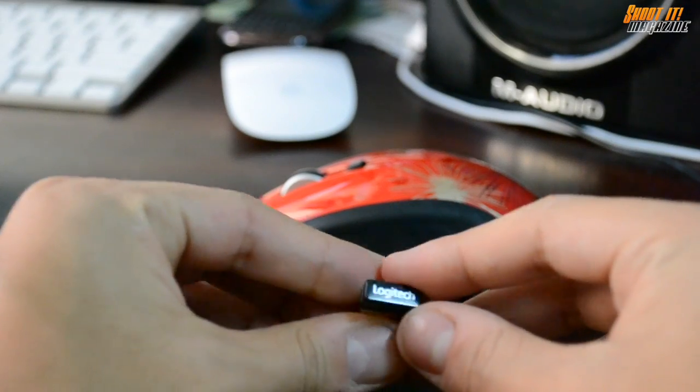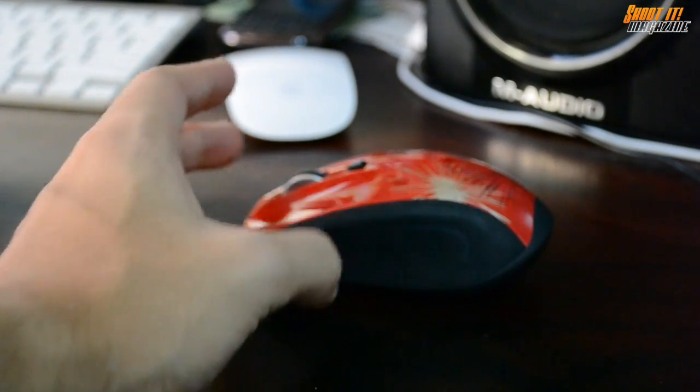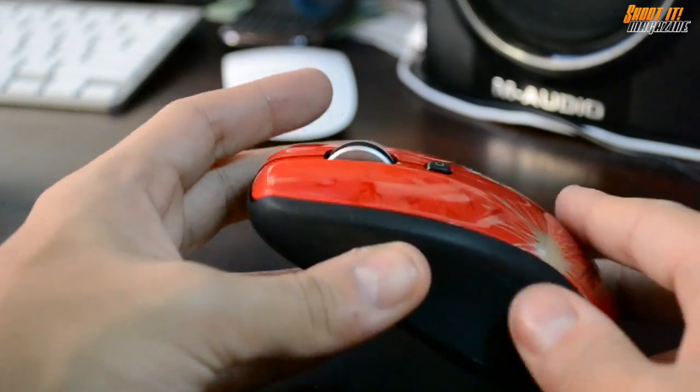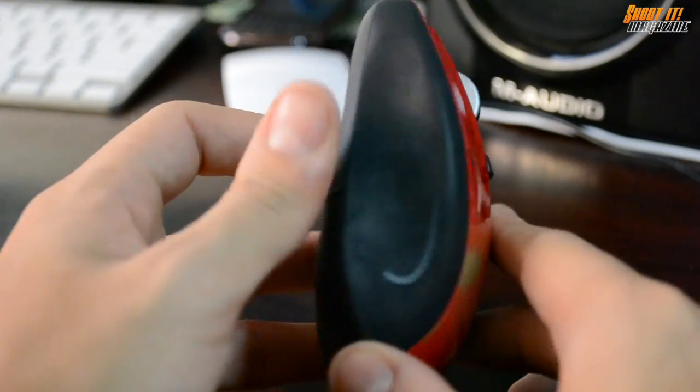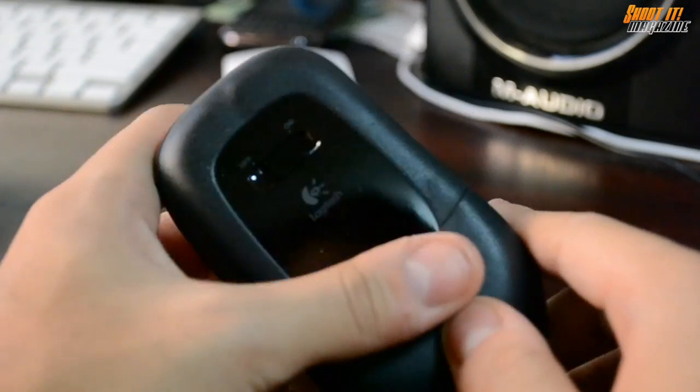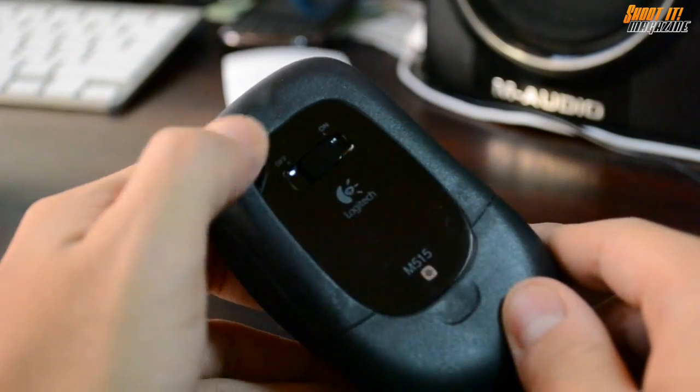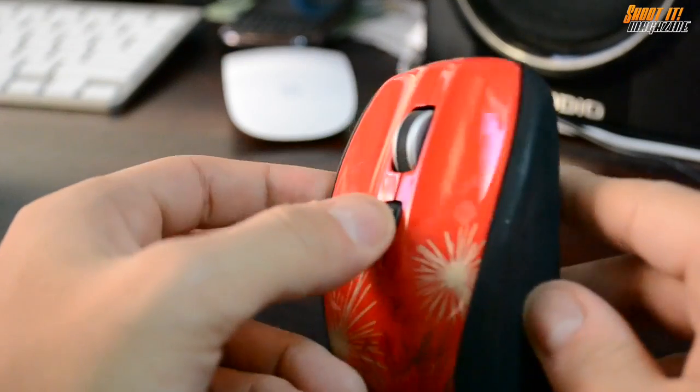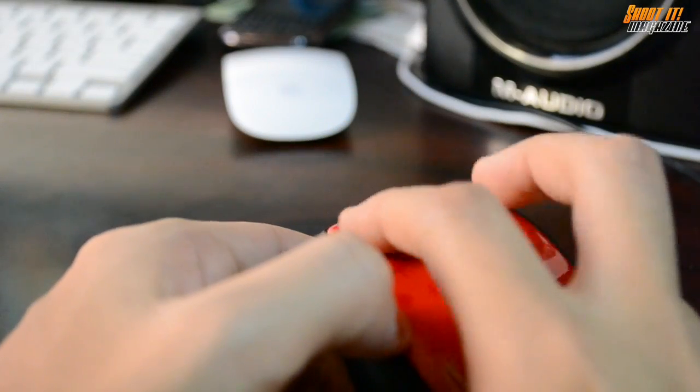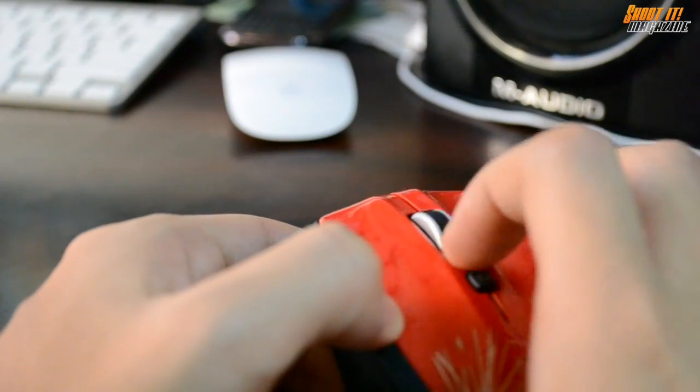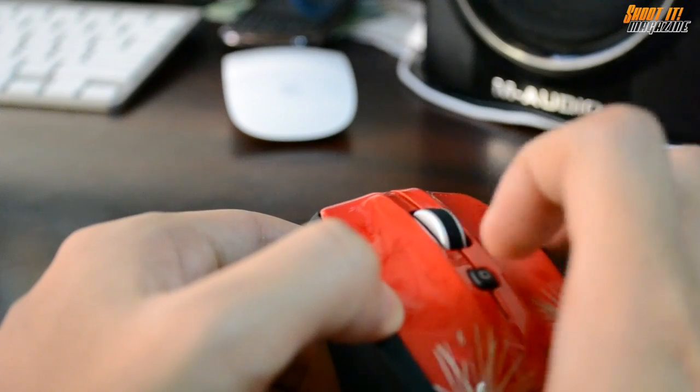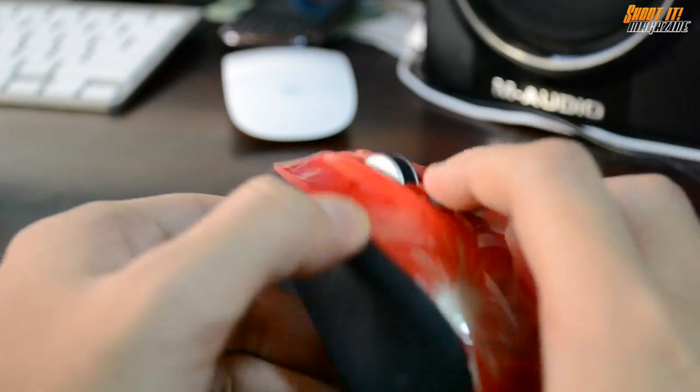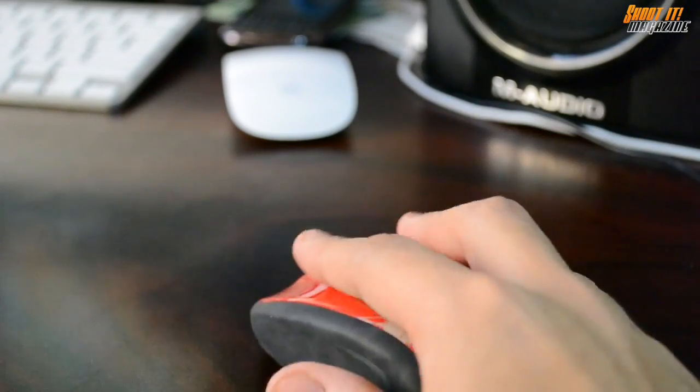Right here we've got the unifying receiver, as I do have for the Performance MX. I won't be needing this, so let's put this aside. And let's just take a look at the mouse. Color's red, has this really nice design, has a really nice gloss protector at the bottom so you won't see any laser hole inside. And the clicks feel good, the scroll feels good, everything about it feels good so far.